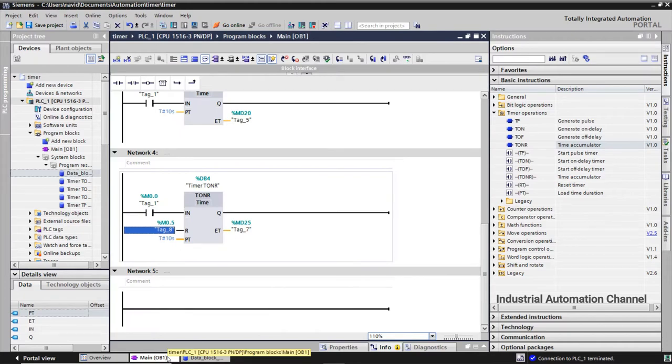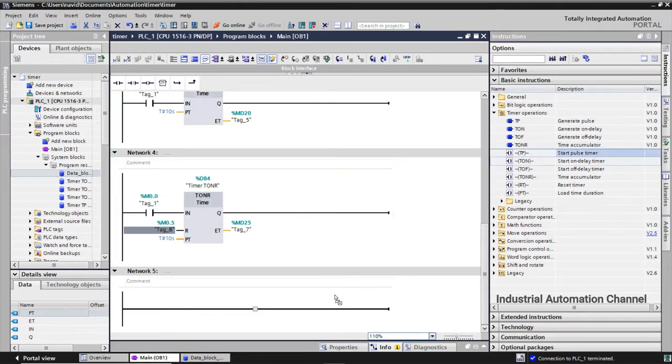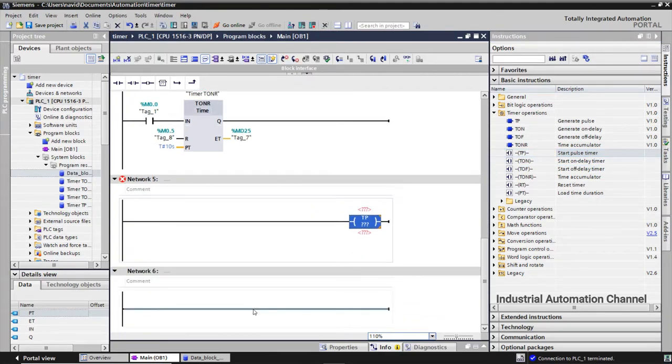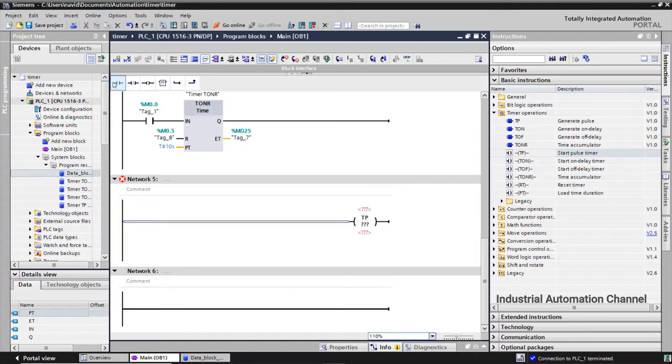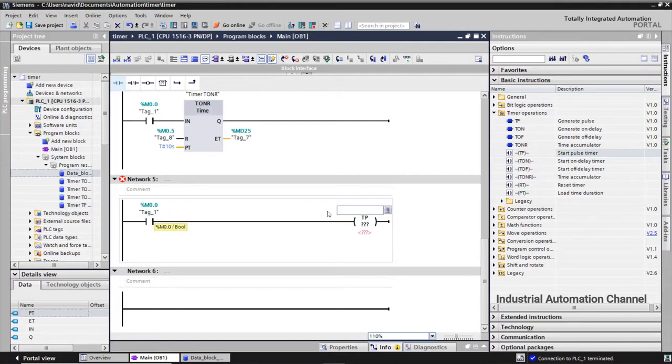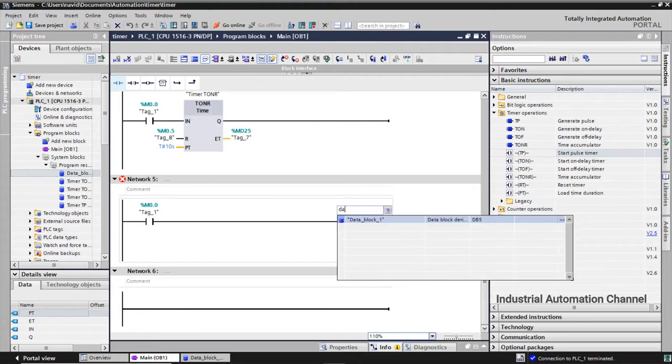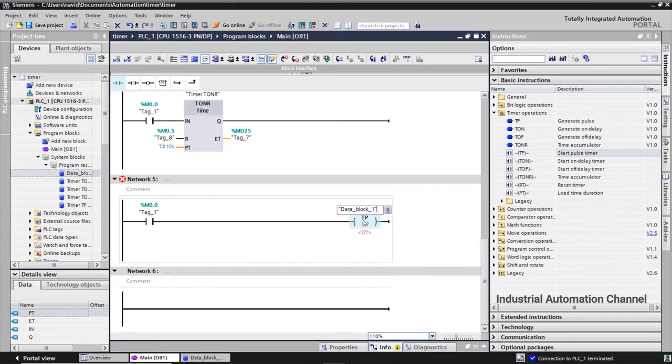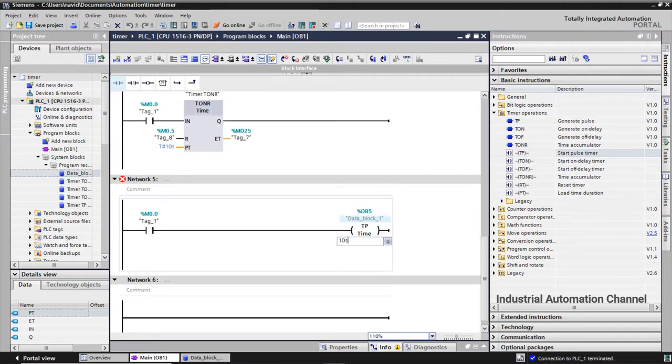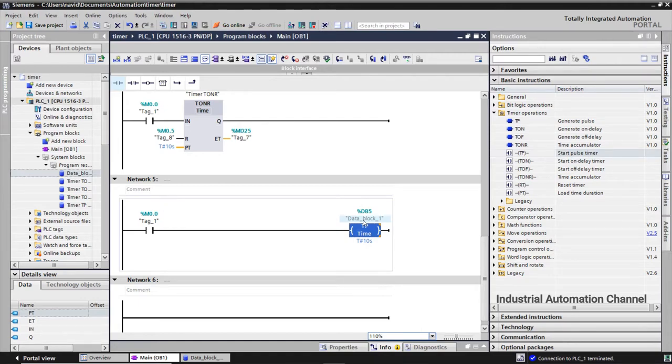Now let's insert one of the timers in coil type. I insert TP. Here we must write the address of the data block that we have created. If you write the first letter the address will appear here, click on it. Click again on none under the instruction. We write the time like block type. Now the timer is ready to use and it works exactly like the TP timer in block type.